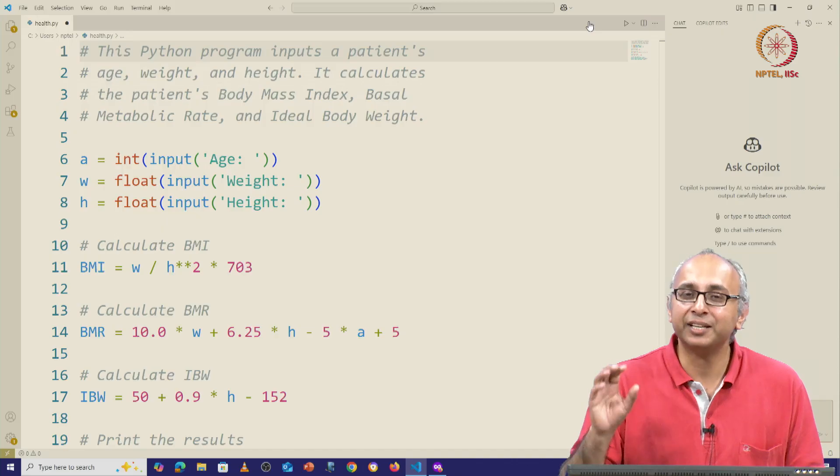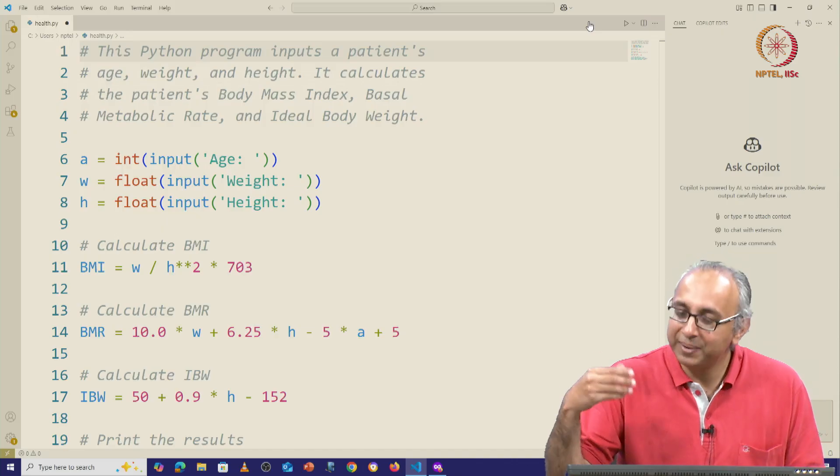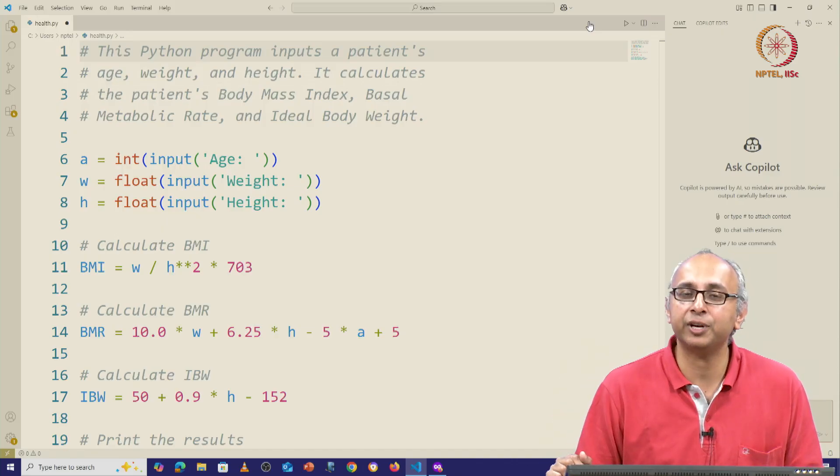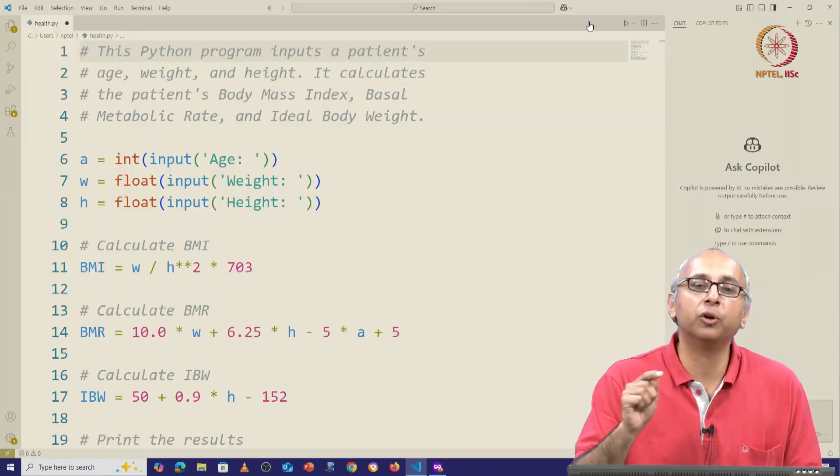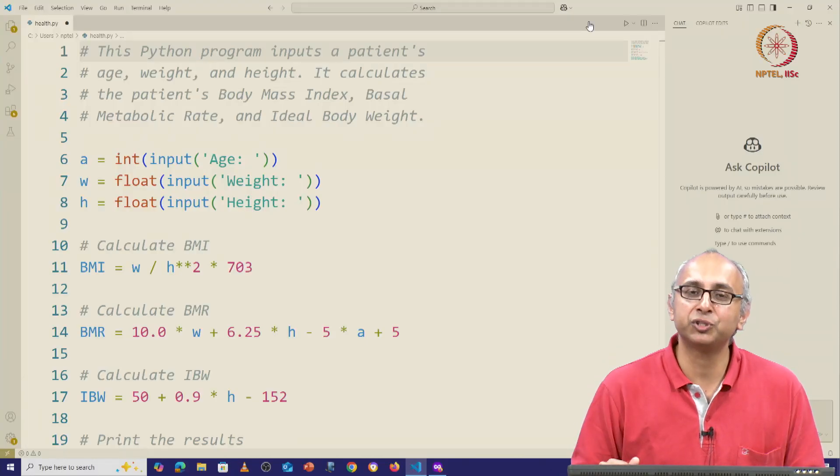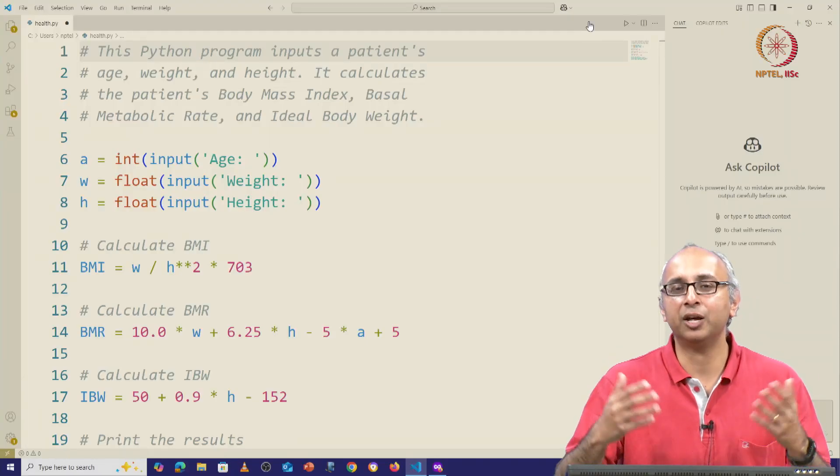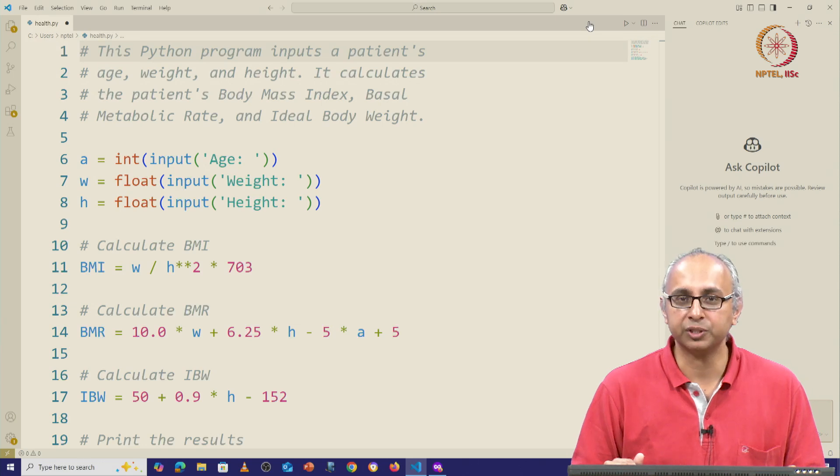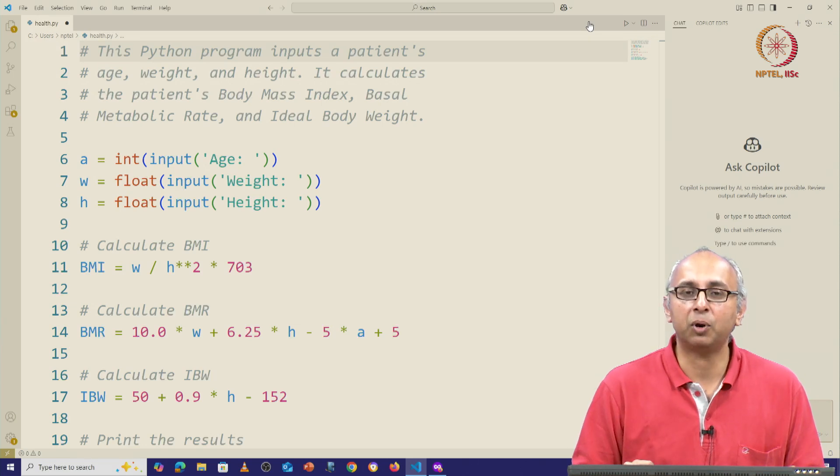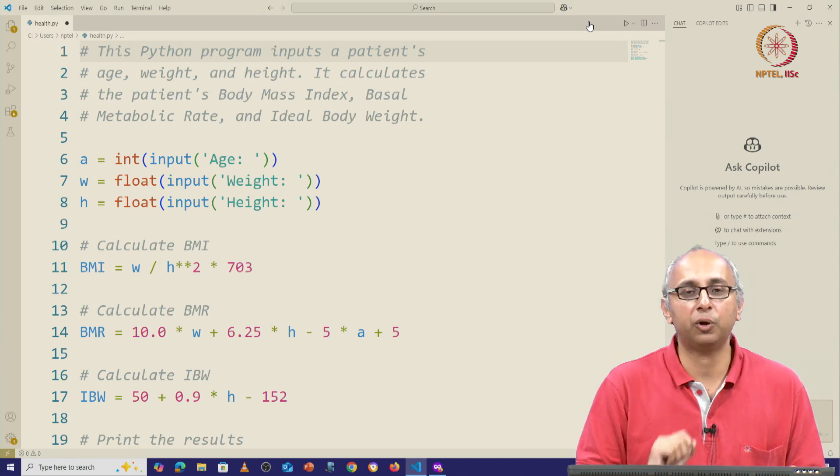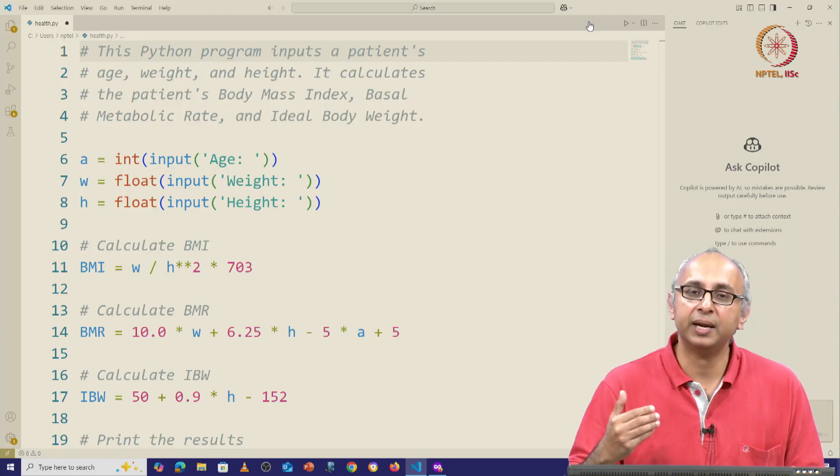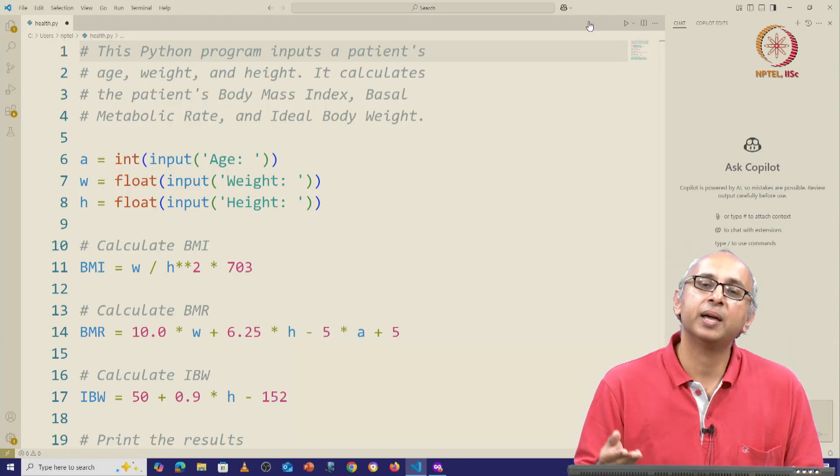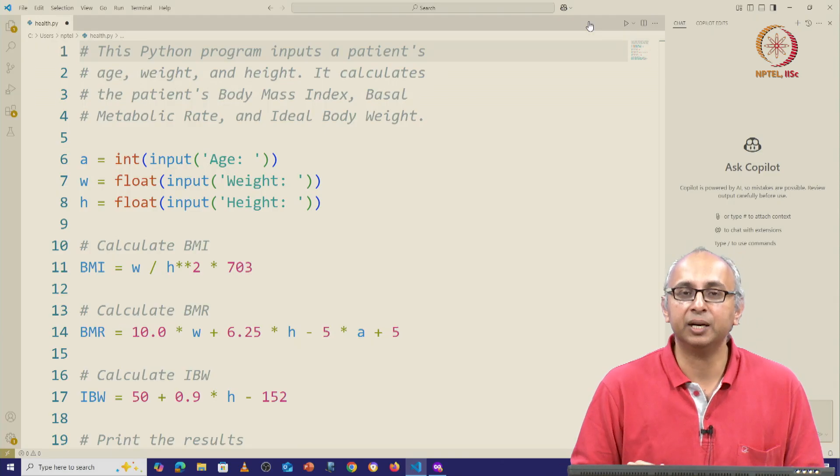The big difference is that in this case, the AI model behind this chat interface is trained on code, whereas the model for ChatGPT is trained to answer more general questions. This particular chat model will only focus on your code and will try and suggest improvements that are more relevant in a programming context.